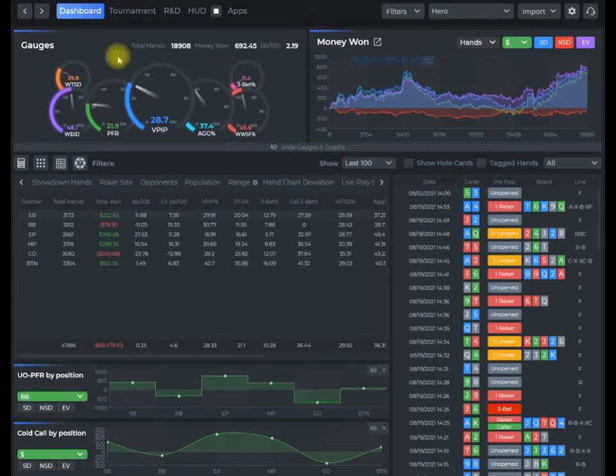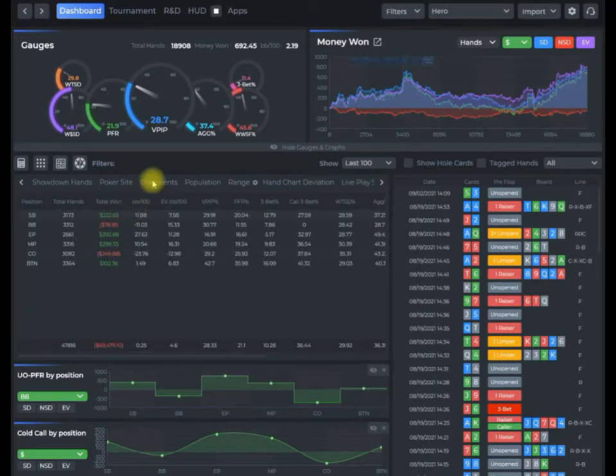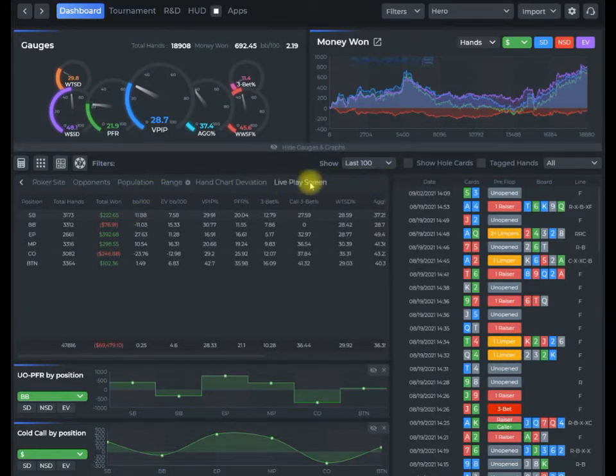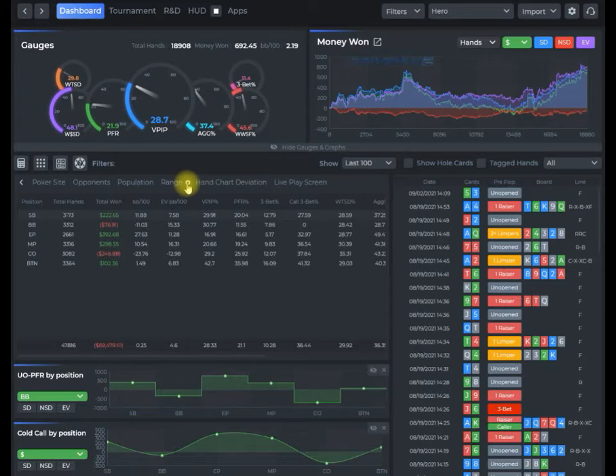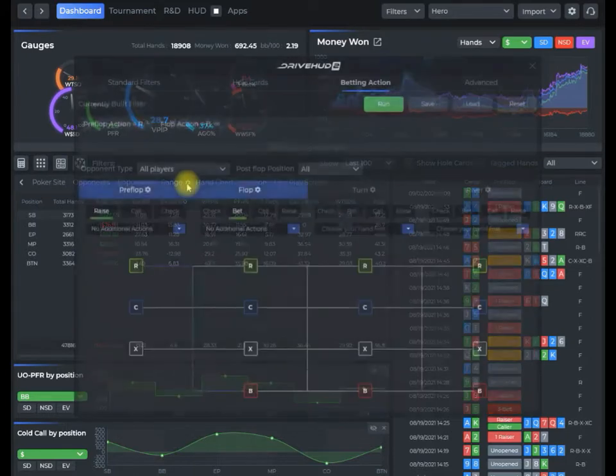Once you're in the tab that you want to run a range report for, just locate the range report by scrolling all the way to the right hand side on your reports. You'll see the range report here. Click on this config icon.